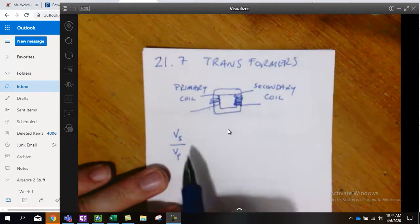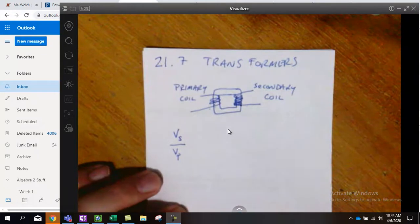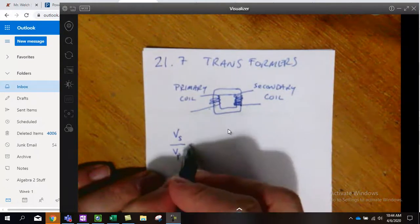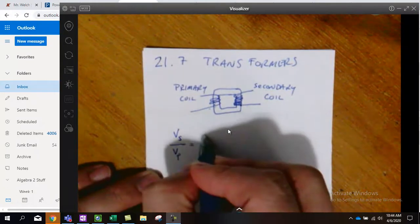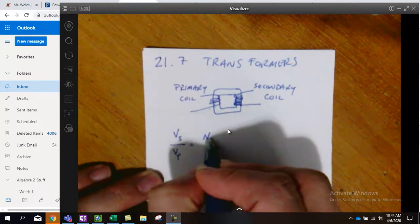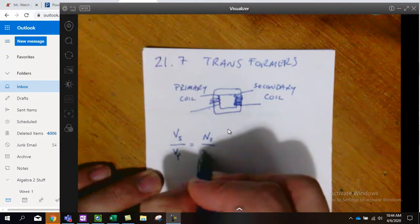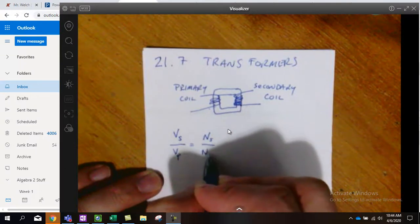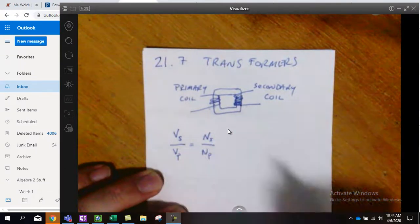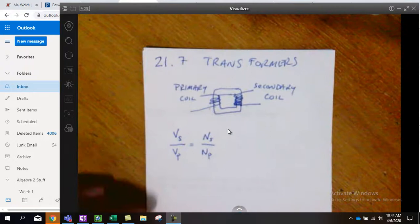So S for secondary, P for primary is equal to the same ratio in terms of the number of loops that NS over NP.